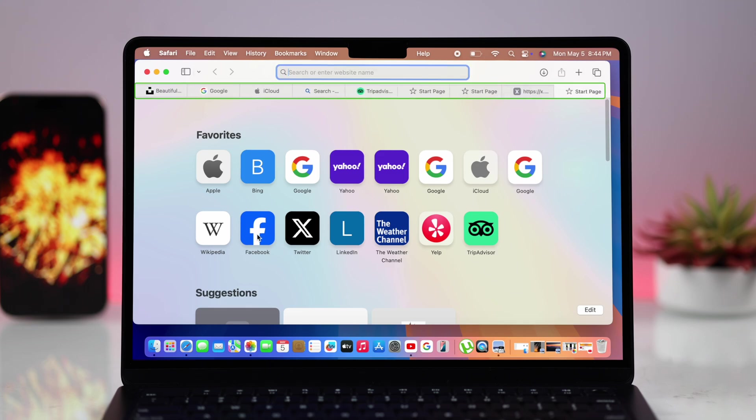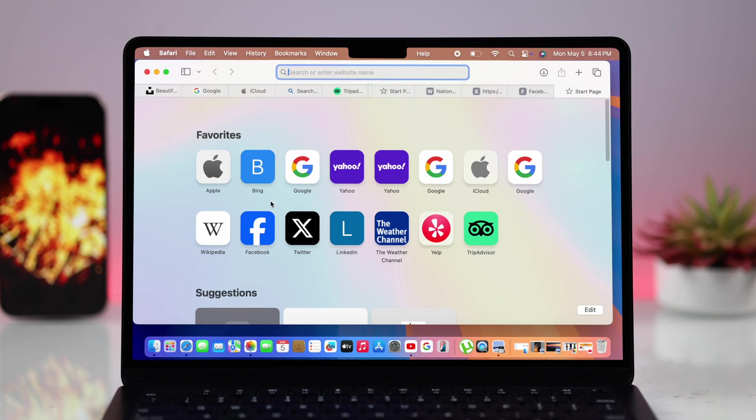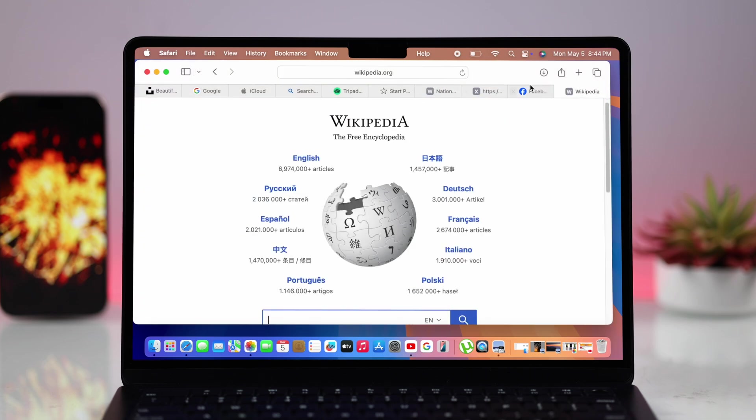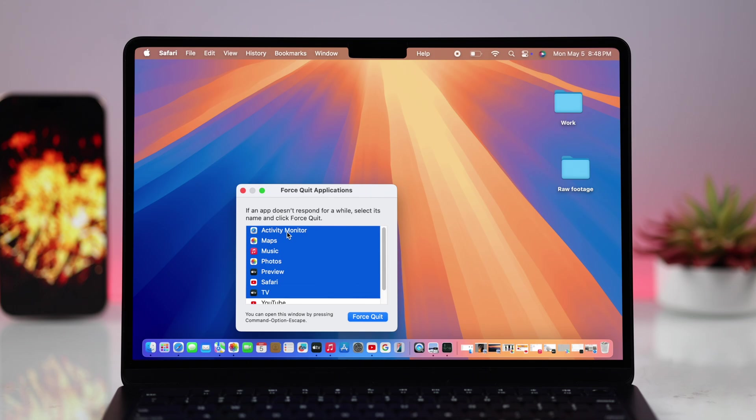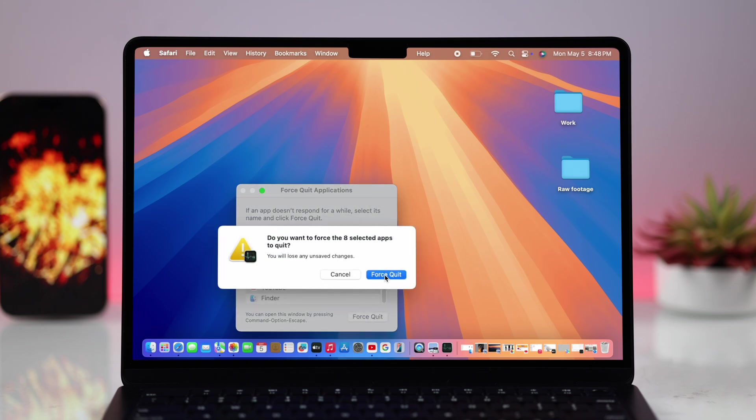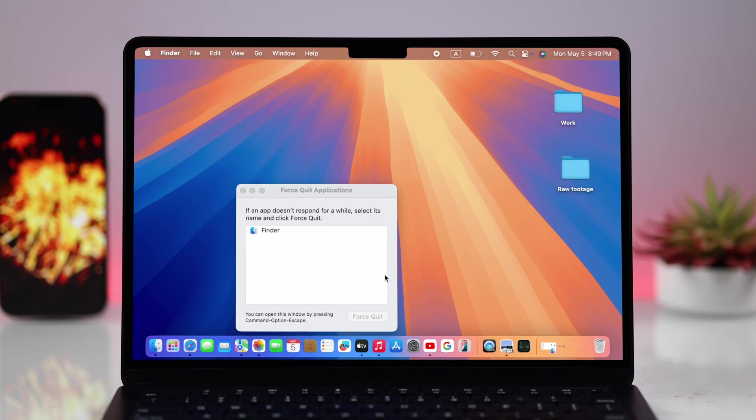So all at once, just every now and then, quit or force quit all the apps that might be running in the background of your Mac.